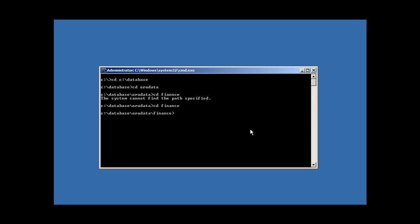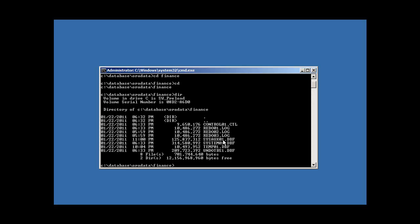I've moved to C:\database\data\finance, and if I do a directory listing I can see all the files which collectively make up our Finance Oracle database: one control file, three redo log files, and the SYSAUX, SYSTEM, TEMP, and UNDO data files.